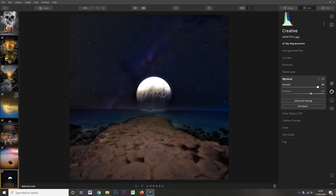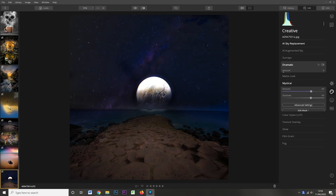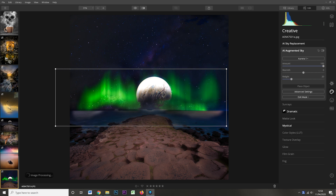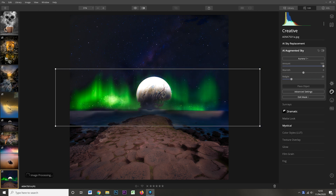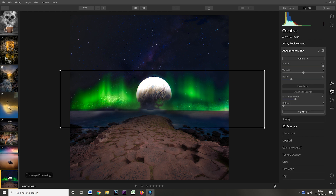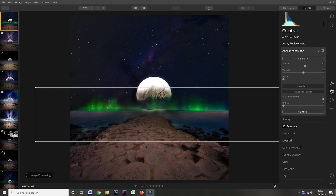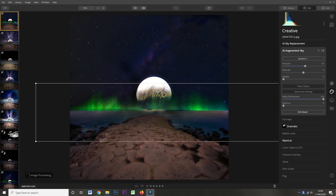Next I used the Mystical tool to add a bit of haze to the foreground. Then I went back to the AI Augmentation tool to add the aurora effect. This is another reason I had to export and re-import the image — because currently the augmentation tool only lets you add one item per picture. Having added the aurora, I resized and repositioned it, adjusted the amount, and refined the edges to blend it into the image as best as I could.